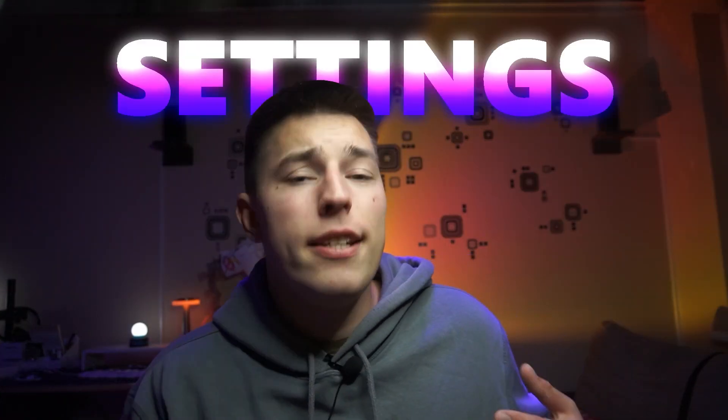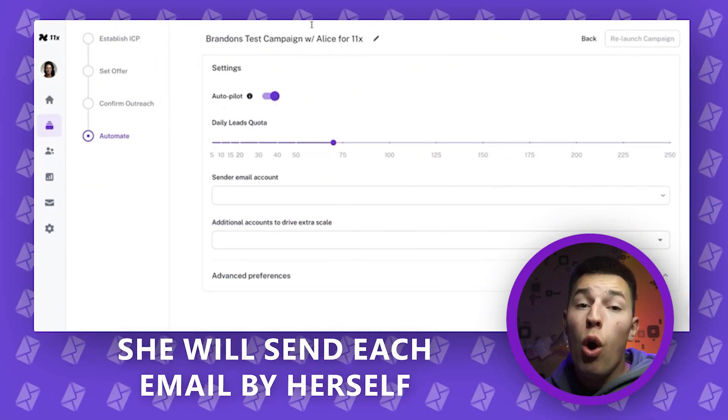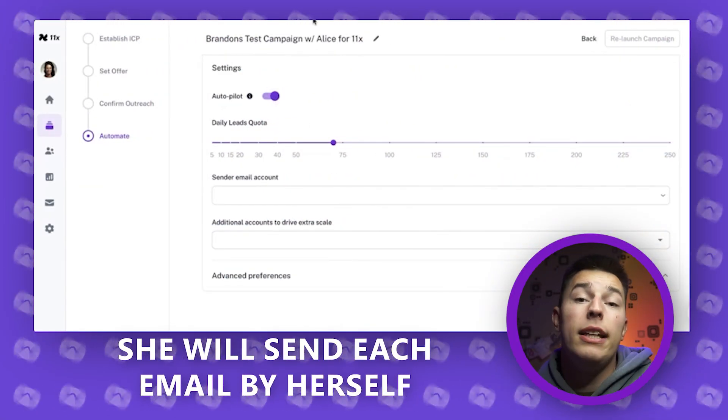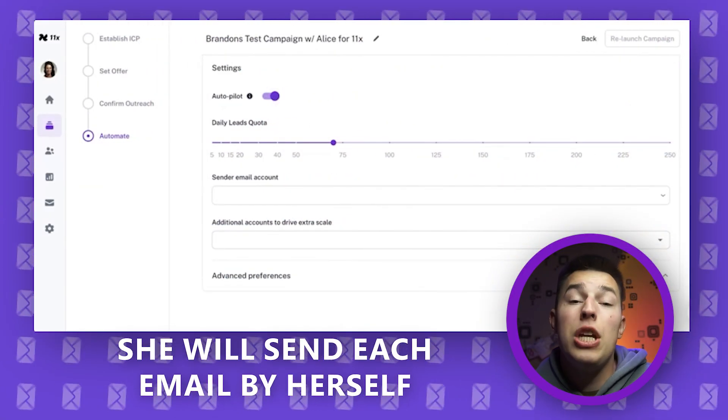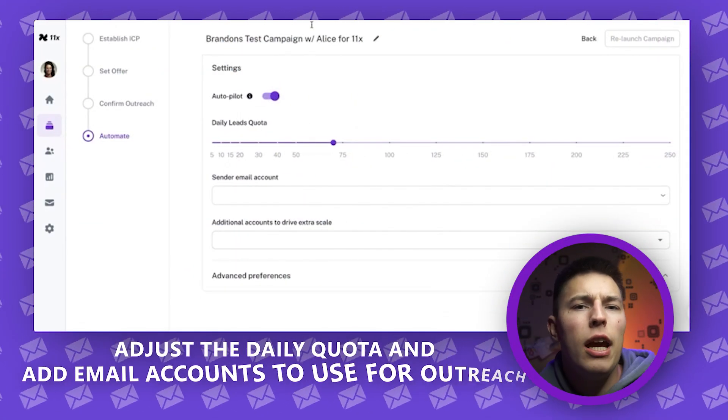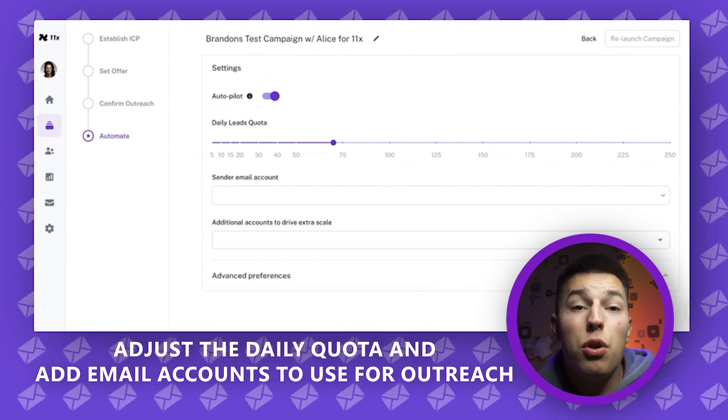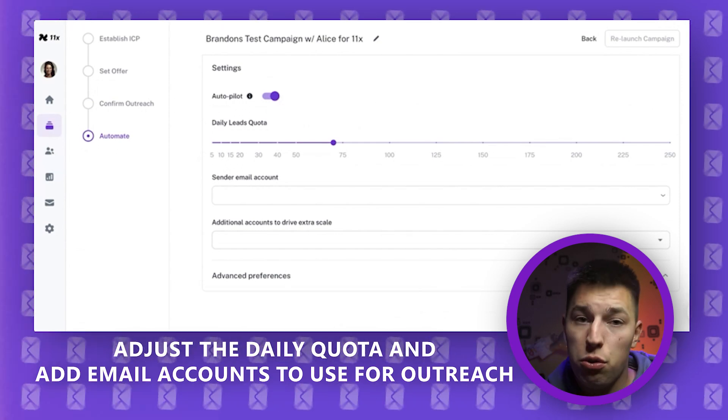The last step for the campaign are the settings. You can let Alice work on autopilot, meaning that she will send each email by herself. Or you can turn the autopilot off and review each message before Alice sends them. You can of course adjust the daily quota and add email accounts to use for outreach.